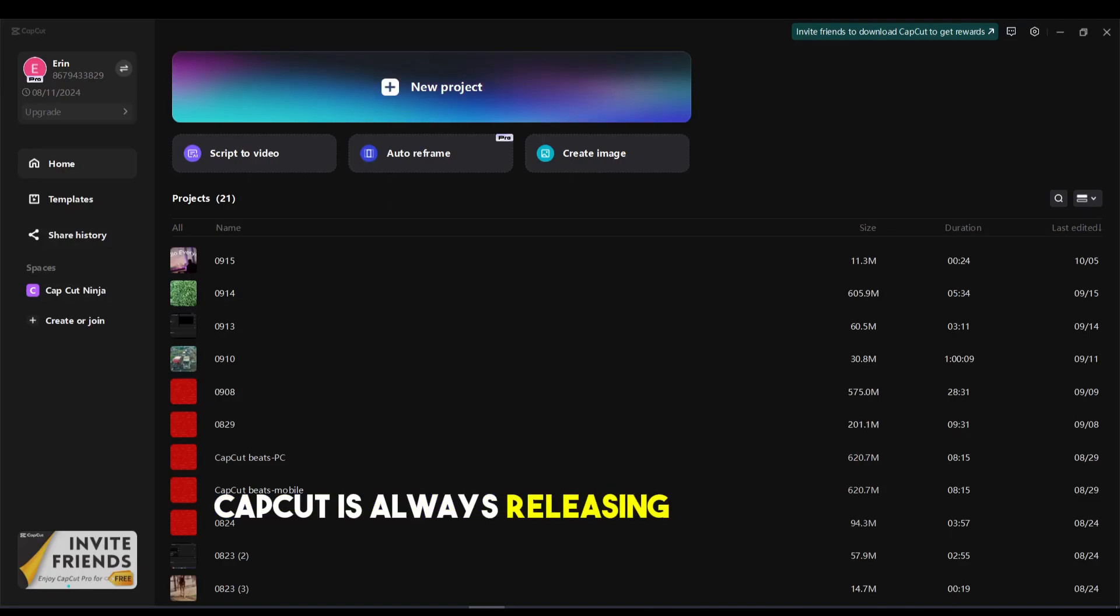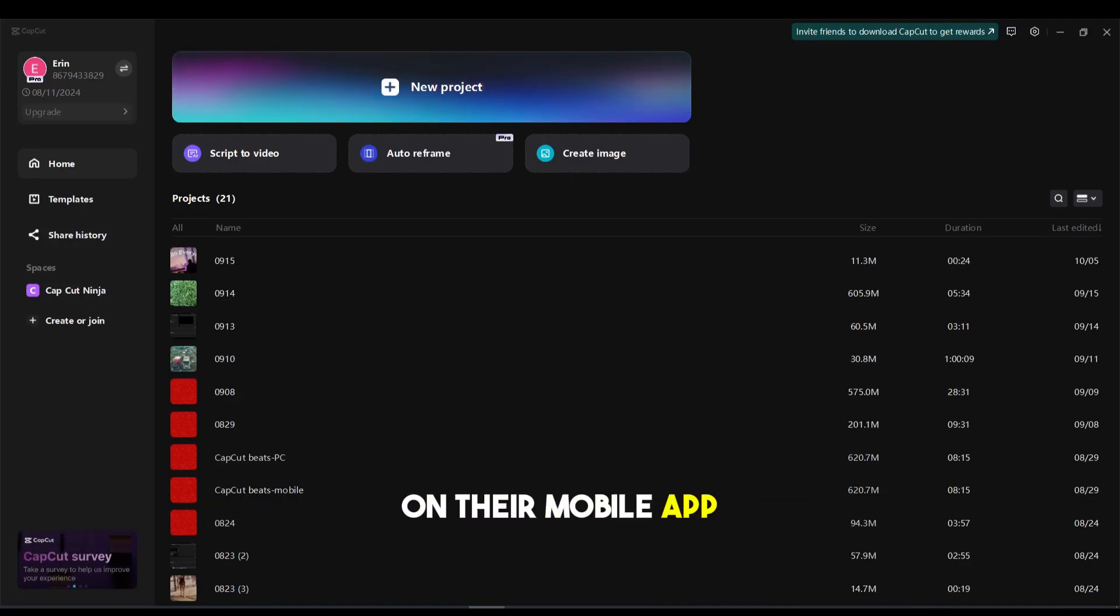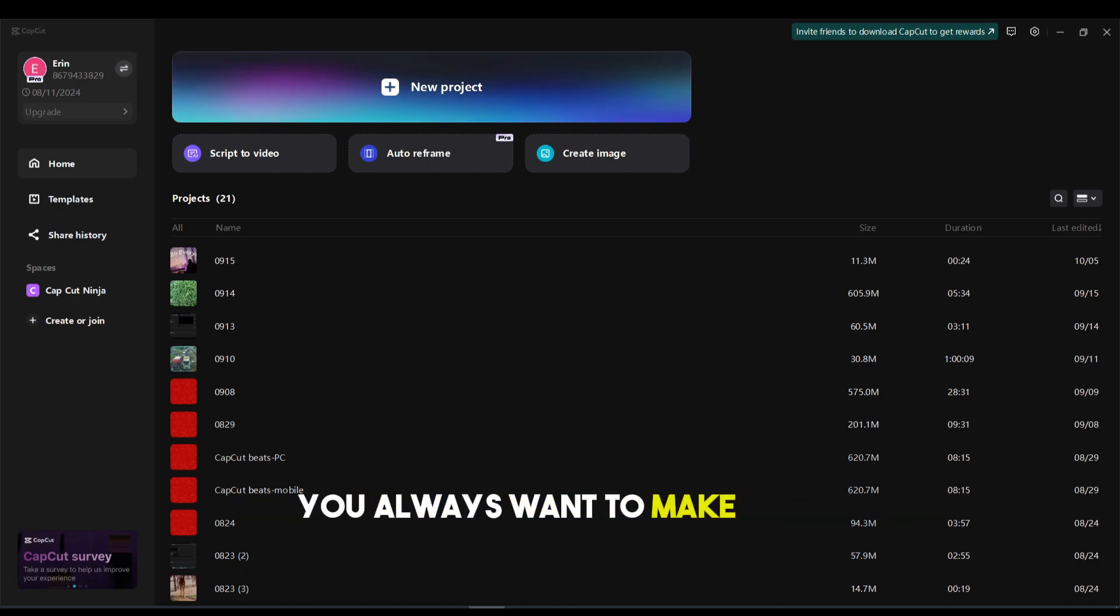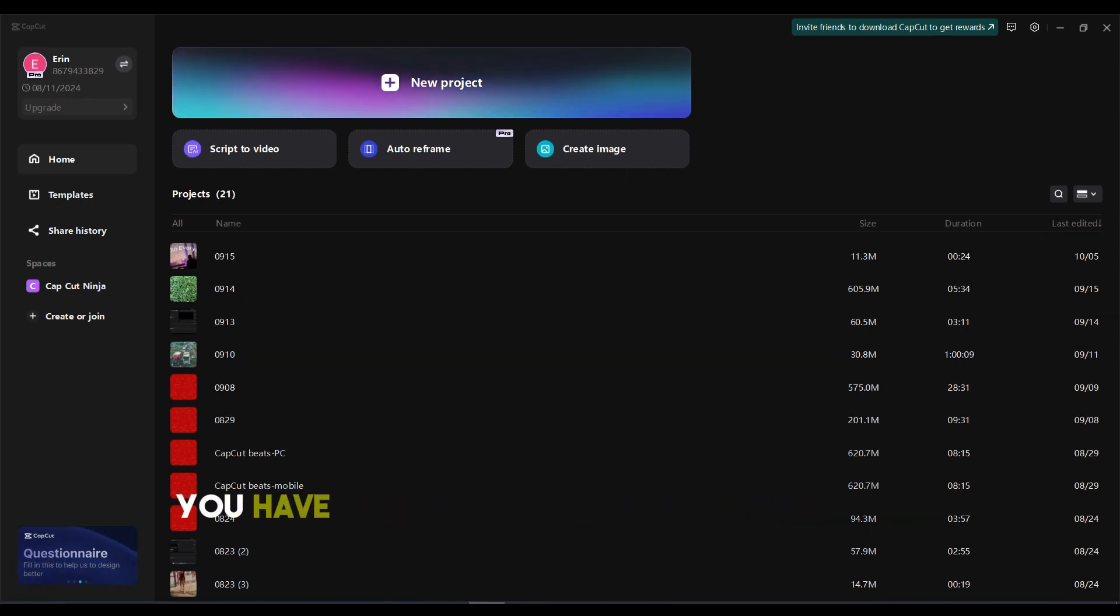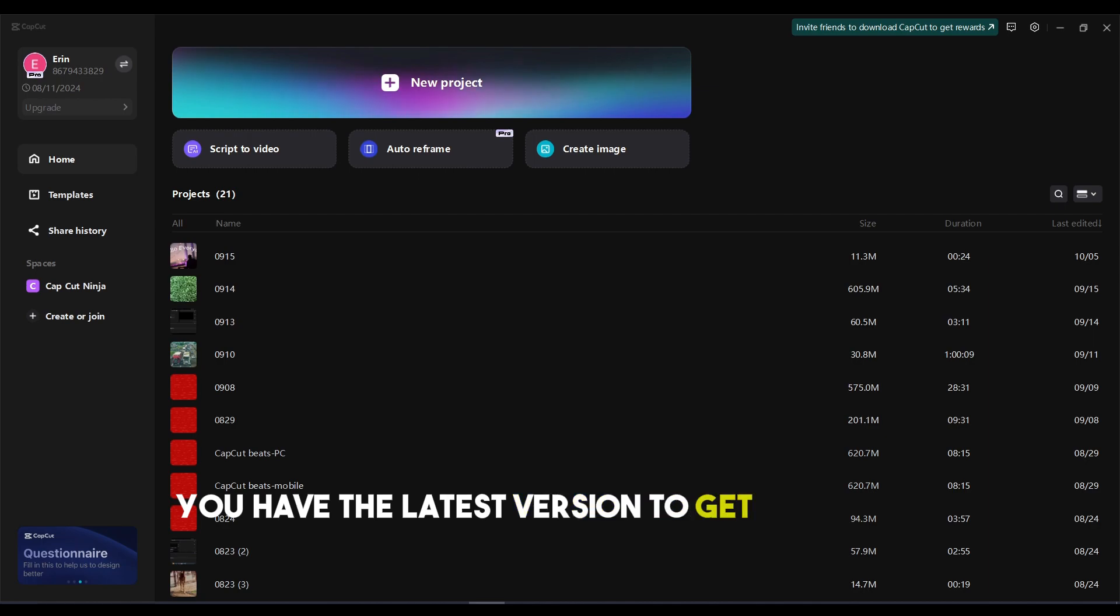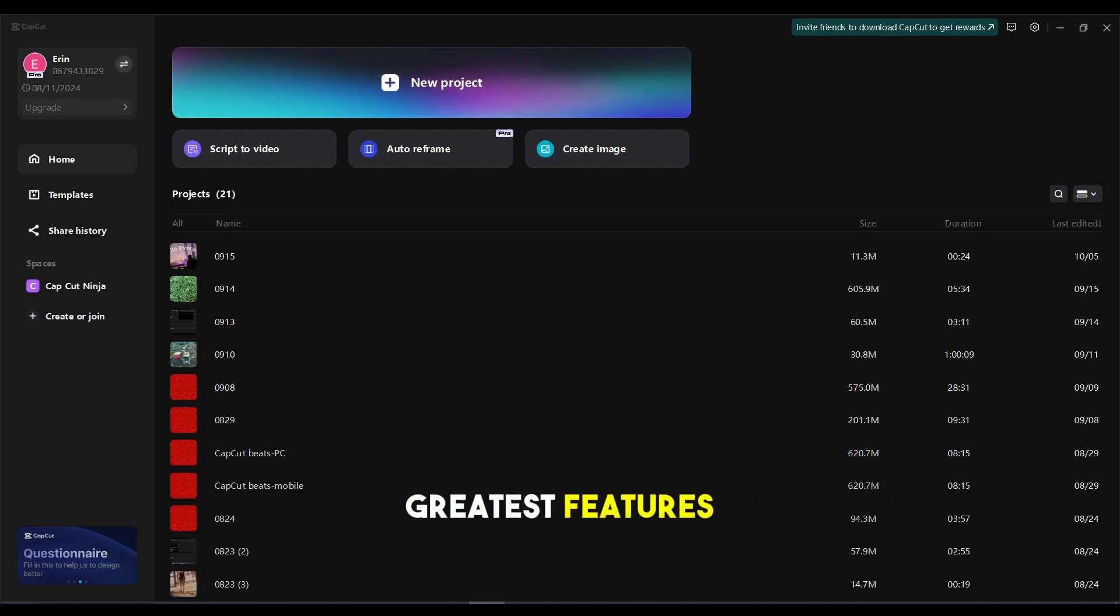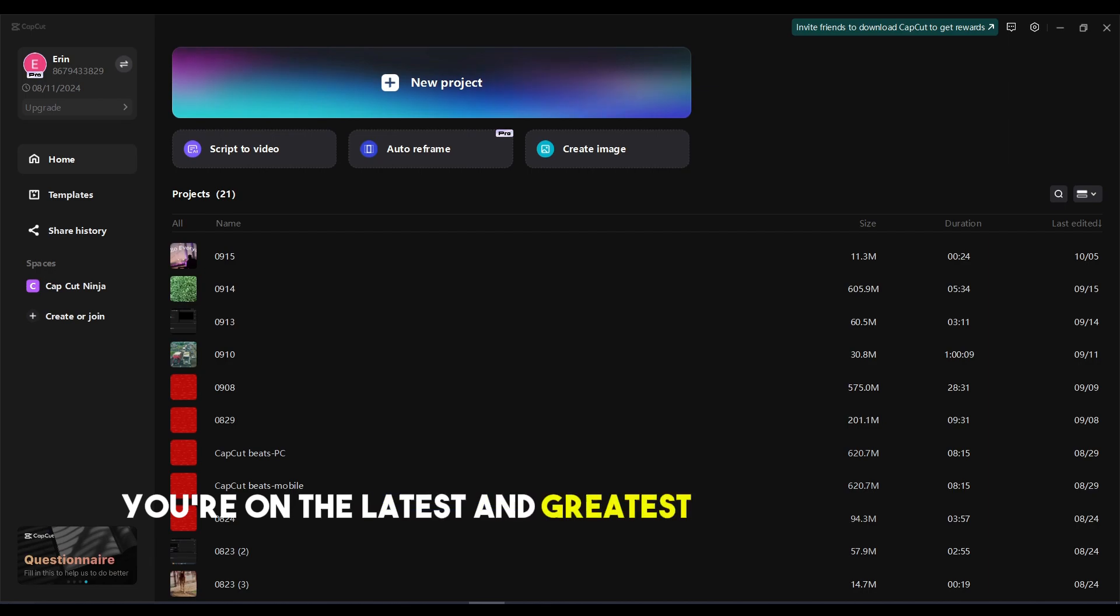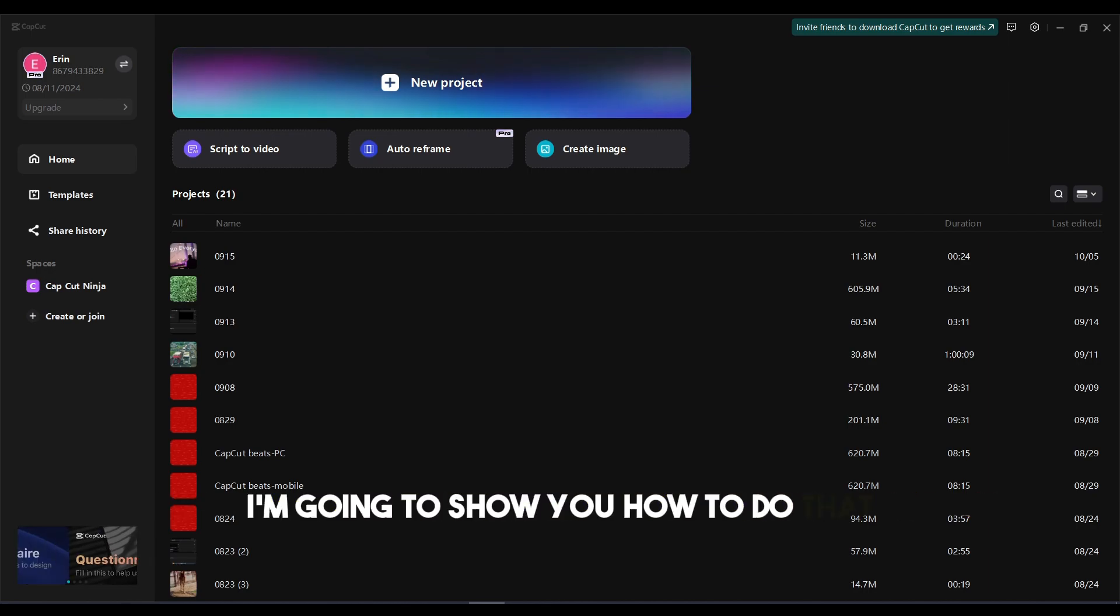CapCut is always releasing new features on their mobile app as well as their desktop software. You want to make sure you have the latest version to get the newest, greatest features. I'm going to show you how to make sure you're on the latest version of CapCut.